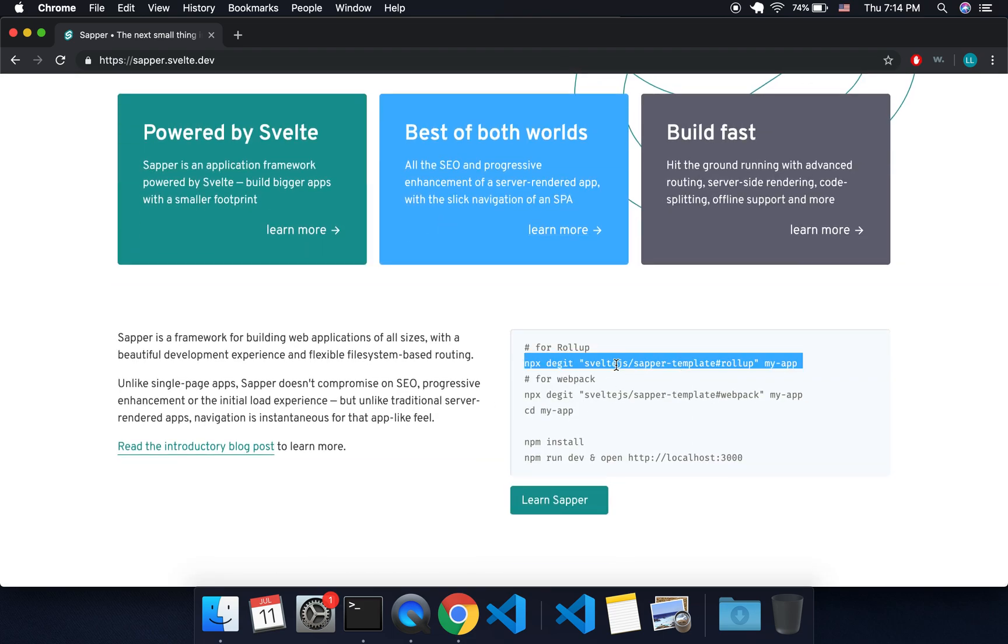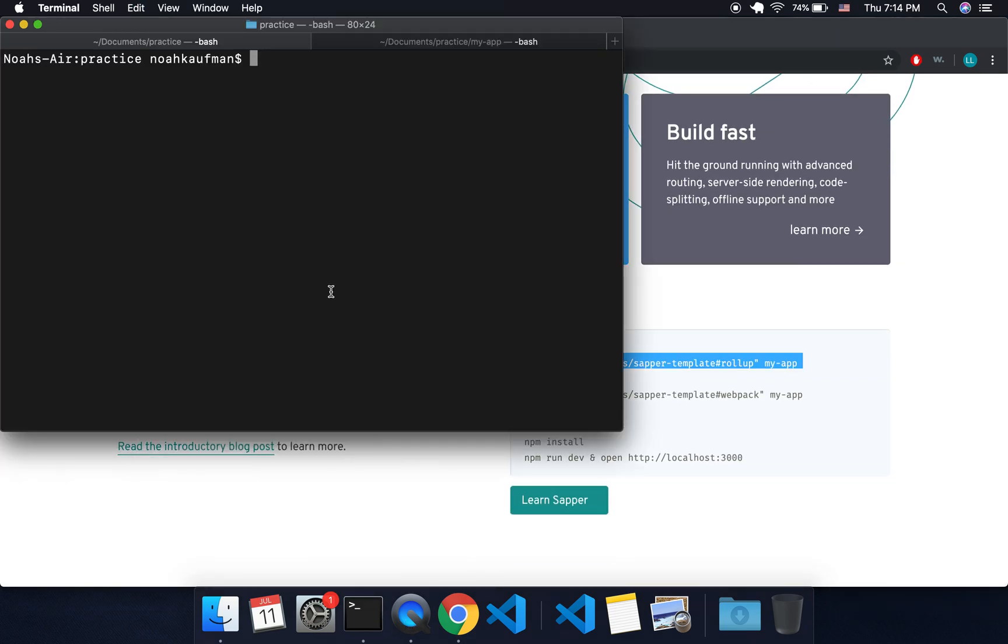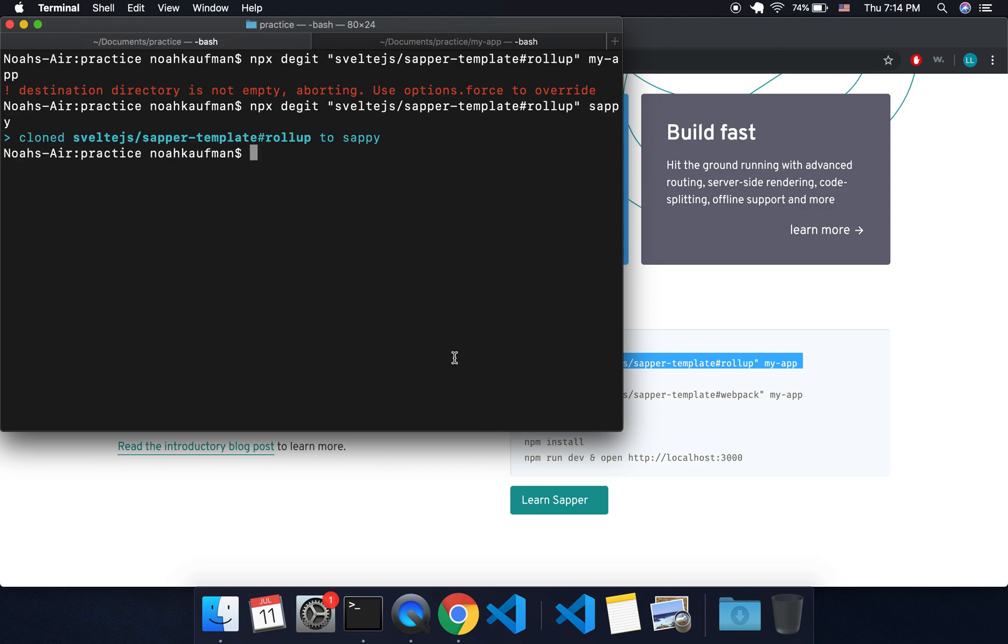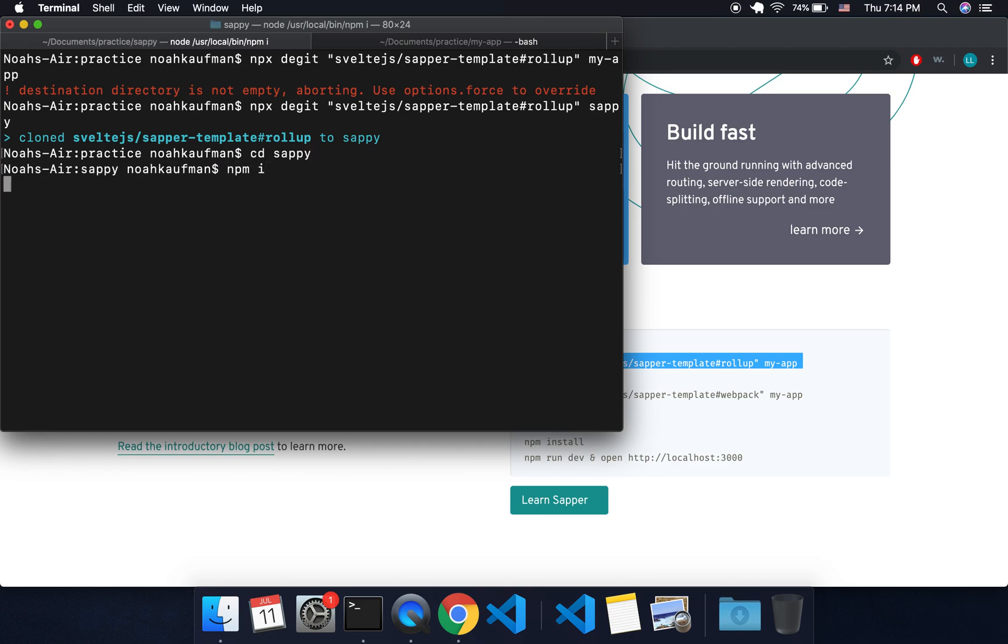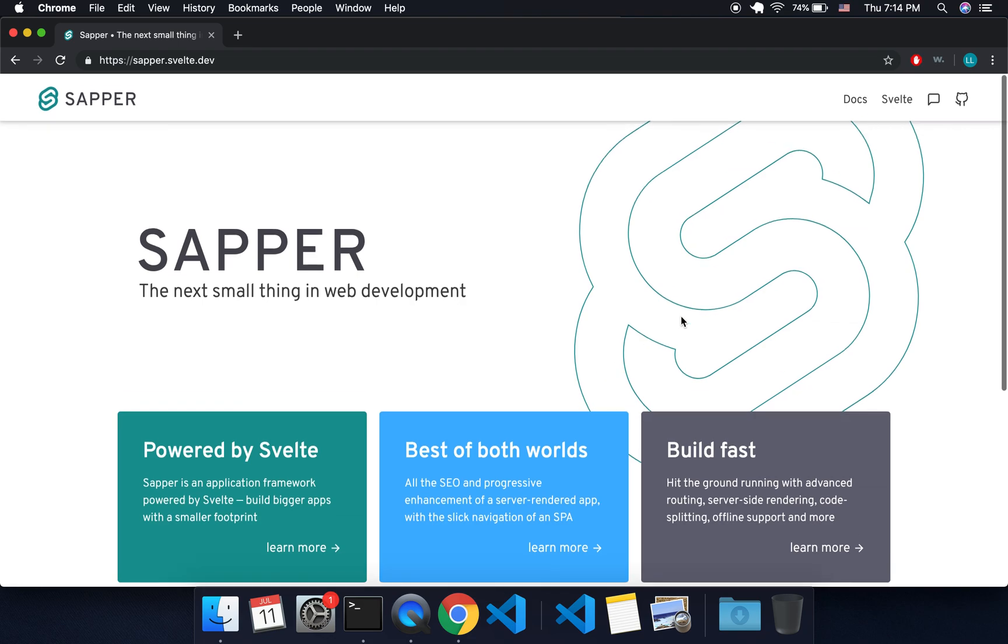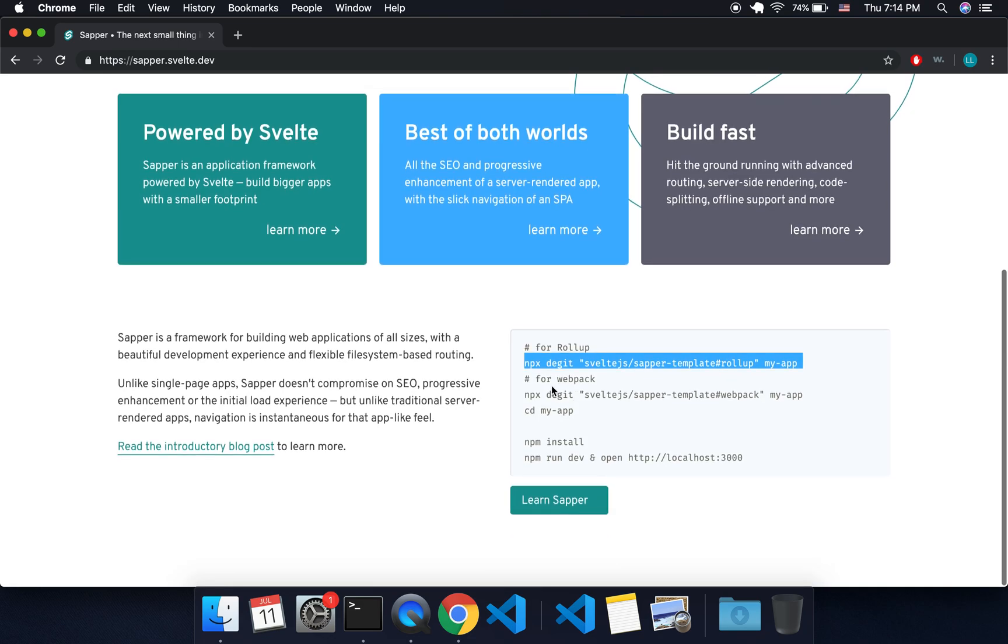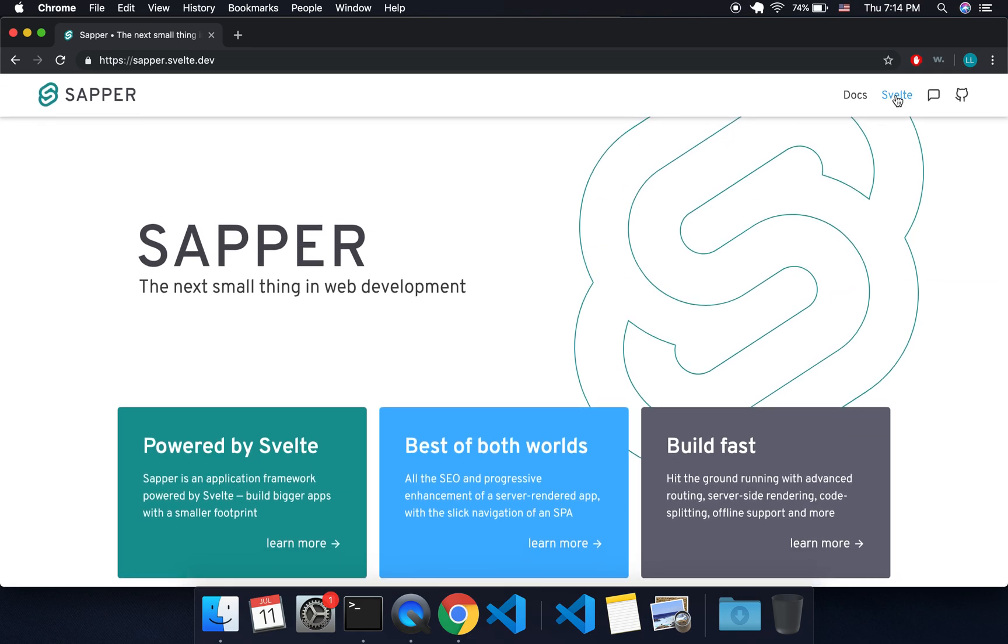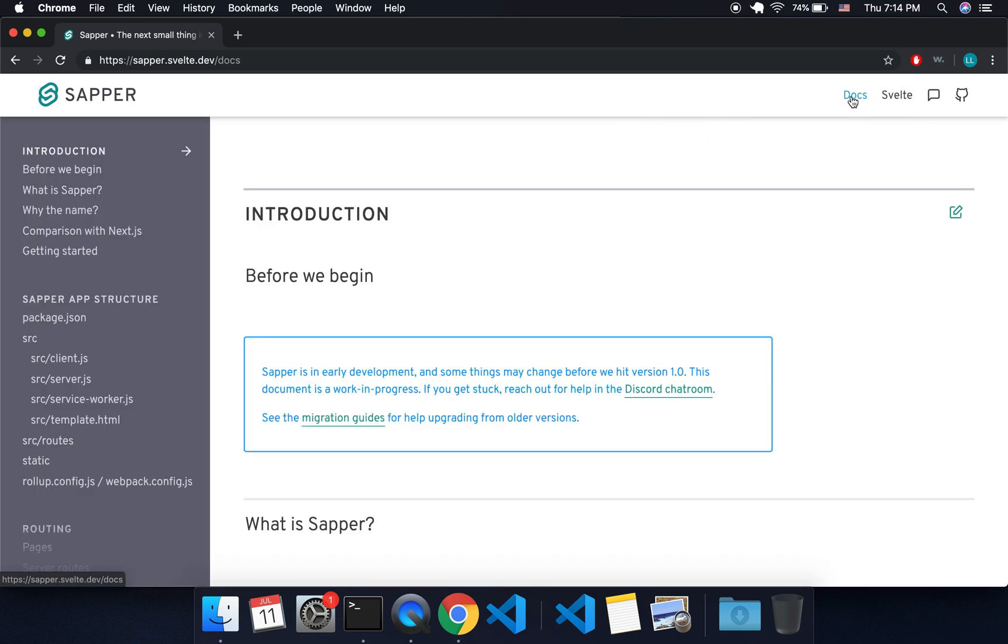You can come here to sapper.svelte.dev and follow these instructions, pretty simple. I'm going to call mine sappy because I already have my app. That's going to clone it into there, and then I'll change directory into sappy and npm install. Then you're going to do npm run dev just like a Svelte project.